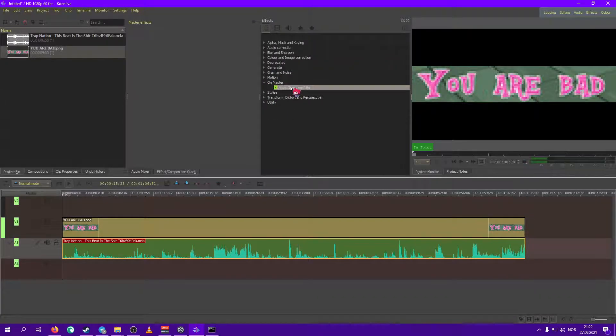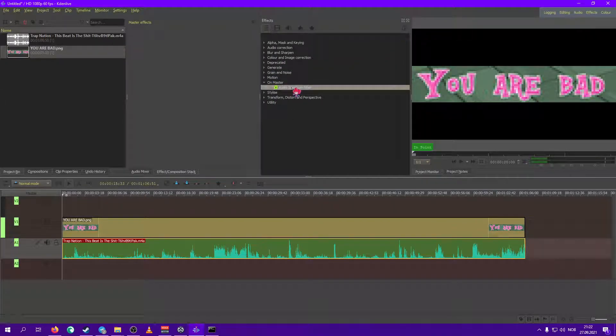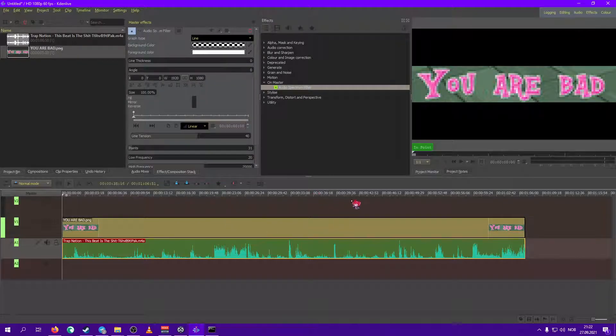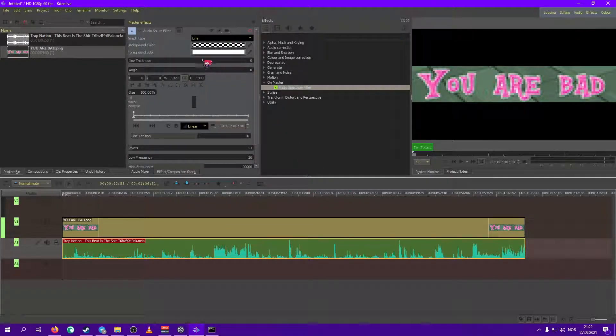And then on master you find the audio spectrum filter. Rhymes with autism spectrum disorder.